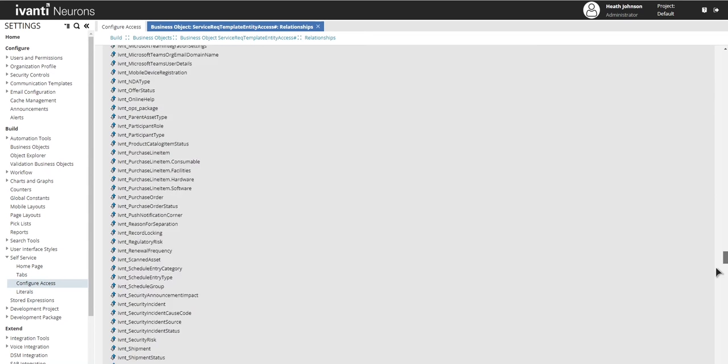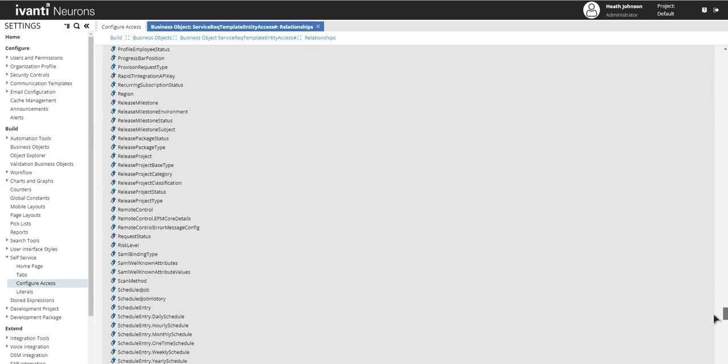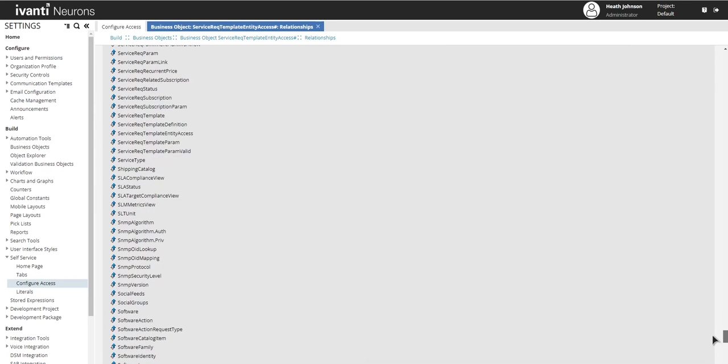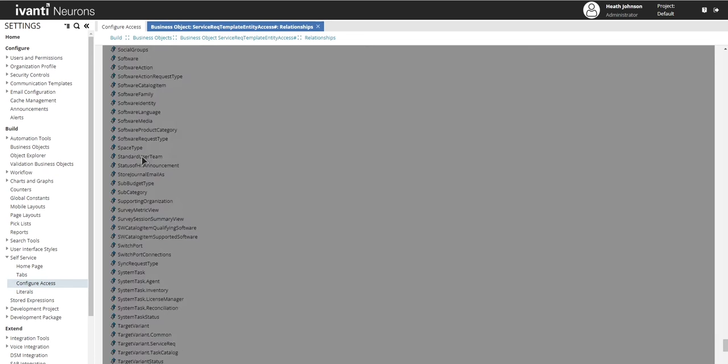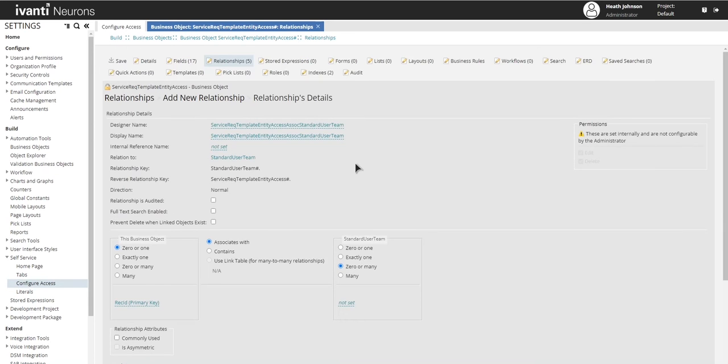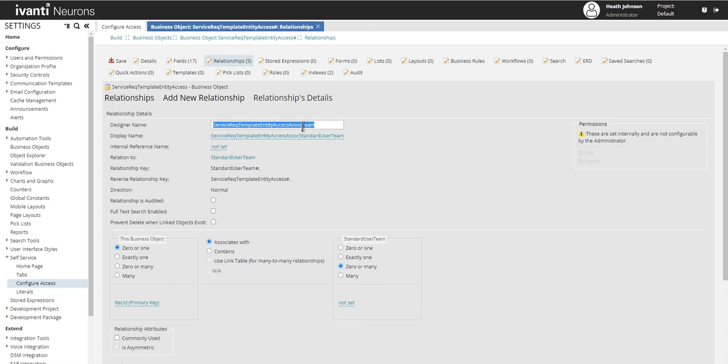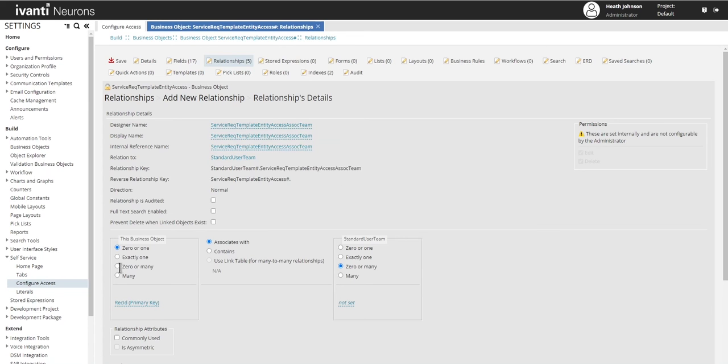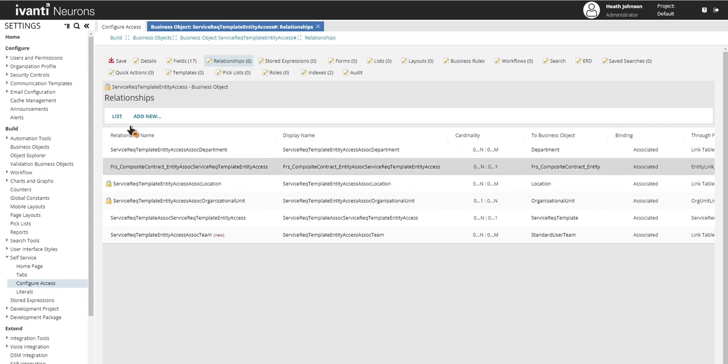And go down to look for team, but in here it's named standard user team. And this one, if you want to shorten this, sometimes I like to do that, just shorten these to a little bit easier to read. Take out all the extra fluff and then we'll just copy and paste that same name across. Select zero or many, do zero or many and go down and click on add relationship. Save.